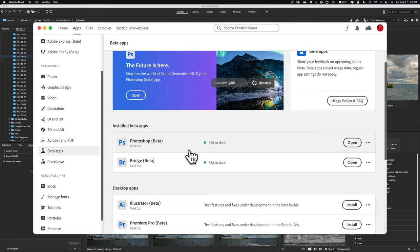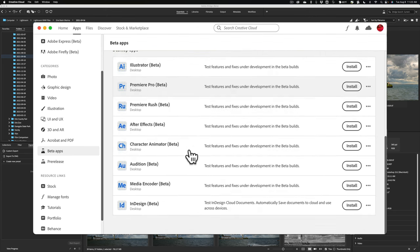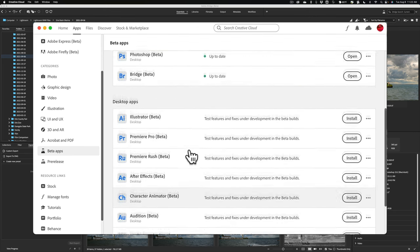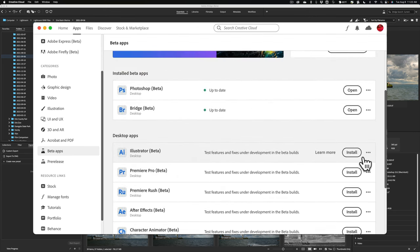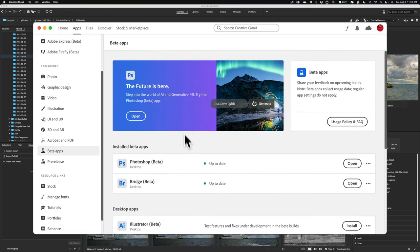Now, if you have, like I do, you subscribe to everything, then you'll have every beta version available you could download here. So you could just click Install, and it will download it and install it on your system.